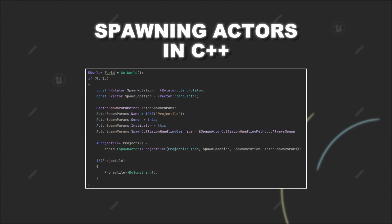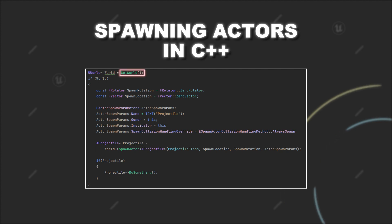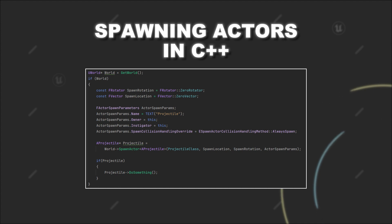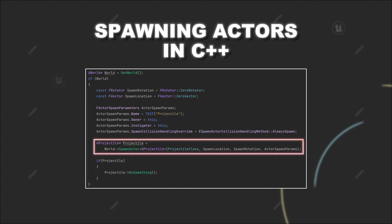Since we want to spawn a new actor inside the level, we have to get the current world object. This can be done with the getWorld function. This function is accessible from a lot of different classes since interactions with the world are very common. If you have the world object, you can call the function SpawnActor on it.